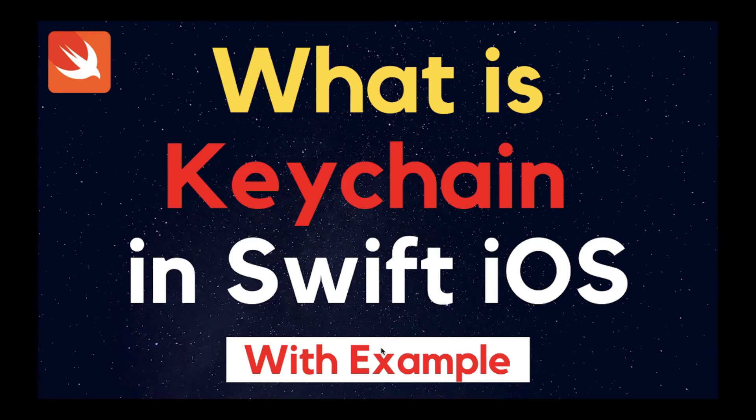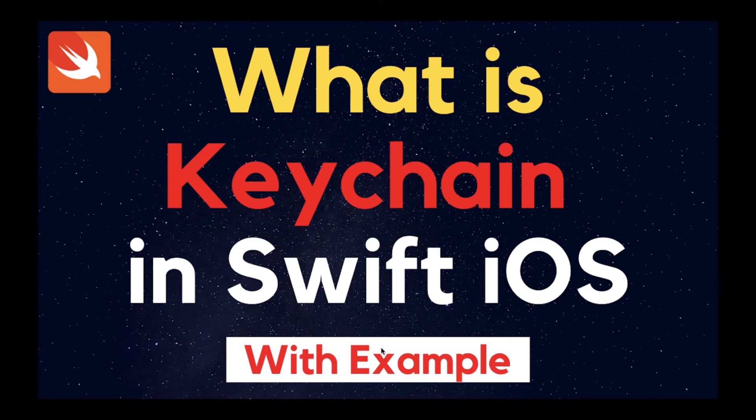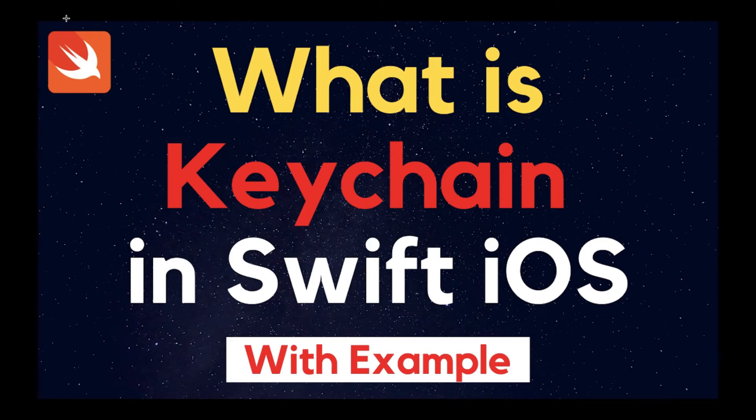You should not store this kind of data in user defaults, even if iOS has made it harder to access that data for normal users in the latest version. So we will take an example for this and show you how Keychain works in Swift iOS.